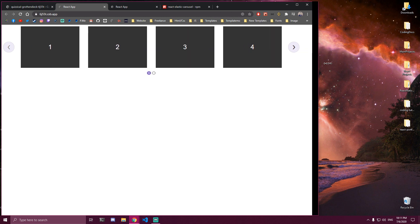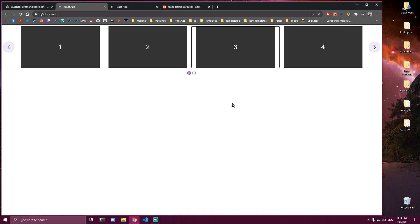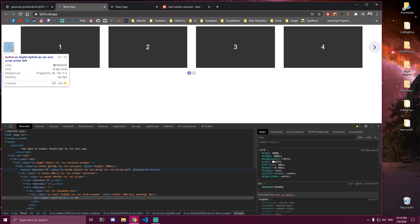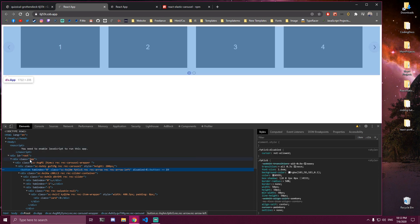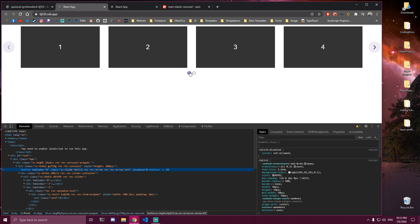And also if you inspect this, you can target any of these in CSS. For example this has a class of rec-arrow-left. So you can target that in CSS and remove it if you don't want it there. You can change the background, the color. Same goes with this. So you can customize this whatever you like.